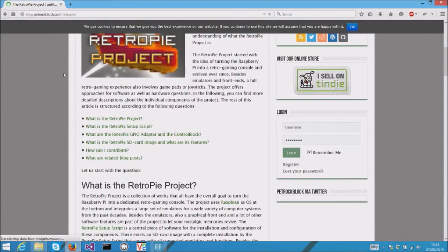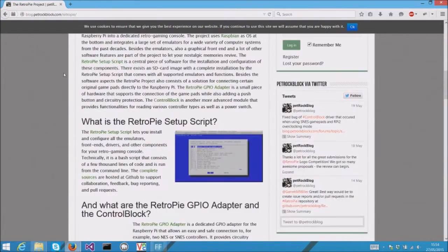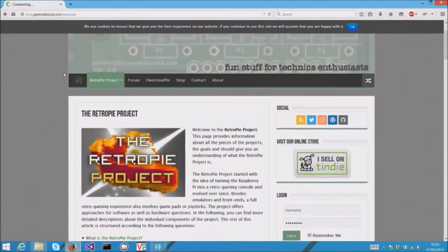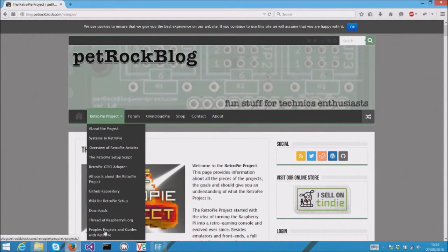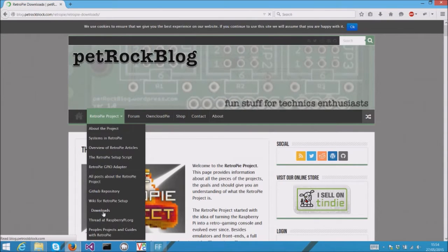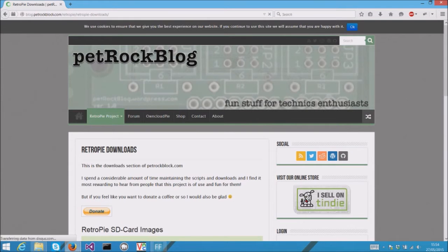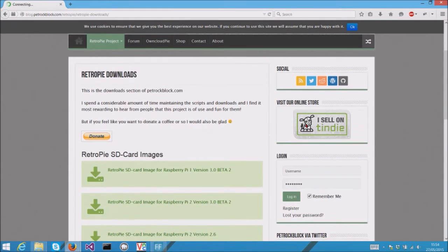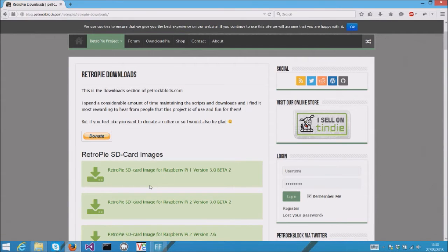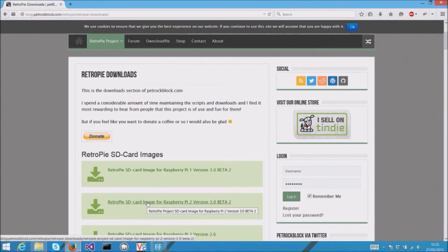So if you want to install RetroPie, go to the download page and pick the SD card image for your Raspberry Pi. I've downloaded the SD card image for Raspberry Pi 2.